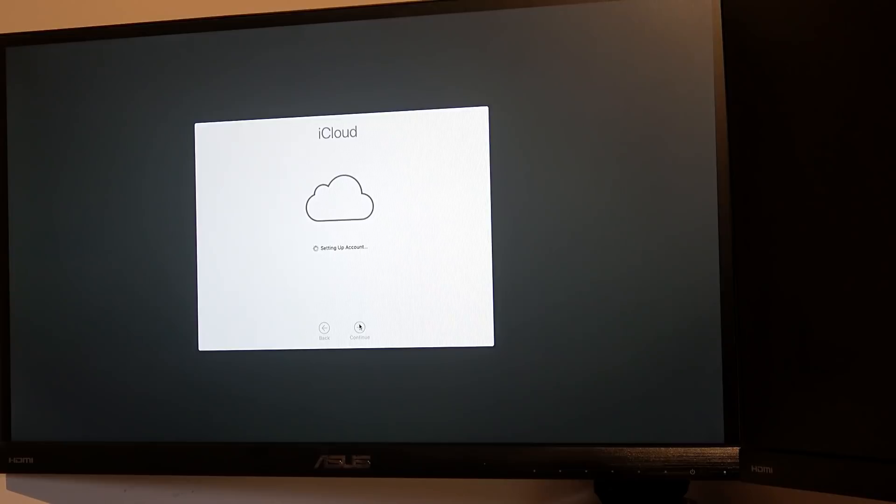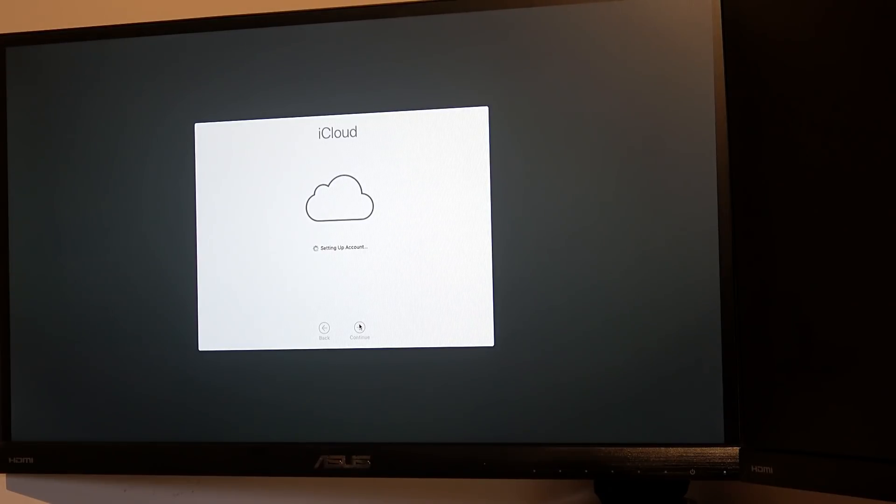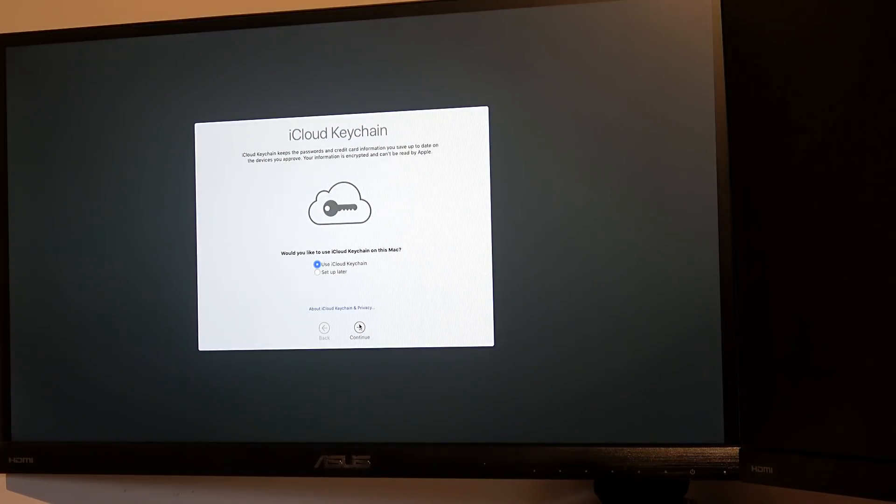It seems to be taking a long time. Maybe Apple's having a lot of devices registering at the moment.